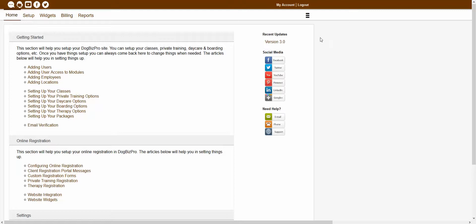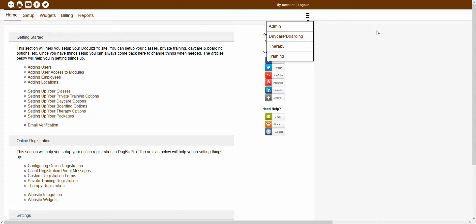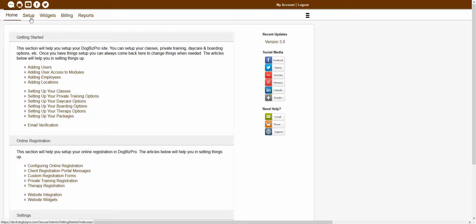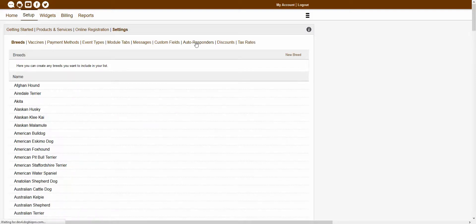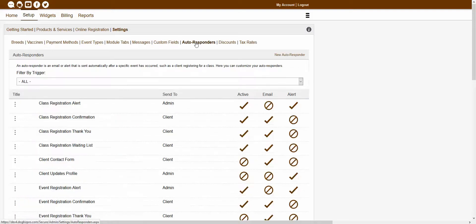To start, you would just want to navigate to your admin module by clicking on the module dropdown and selecting Admin. Once you're inside of your admin module, you would just want to click on the Setup tab, Settings, and Autoresponders in order to be brought to your autoresponders page. Once you're inside of this page, you should be able to see all your existing autoresponders currently showing inside this section.